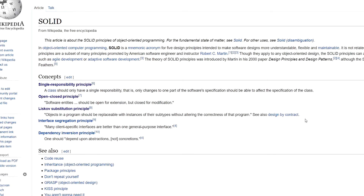Basically, if we have subtypes — subclasses of a superclass — for example the NPC, we want them to act as they were NPC and not require some special conditions. So let's go back to our code and analyze those classes a bit.